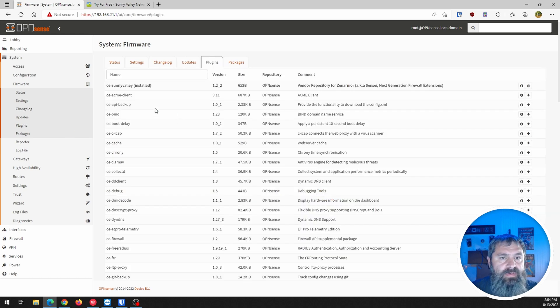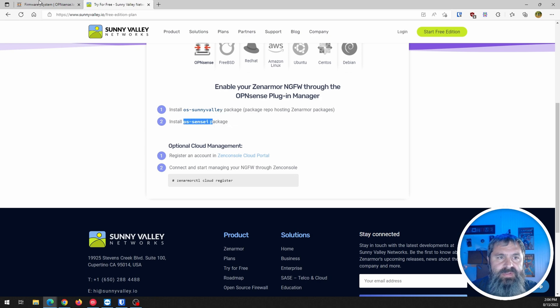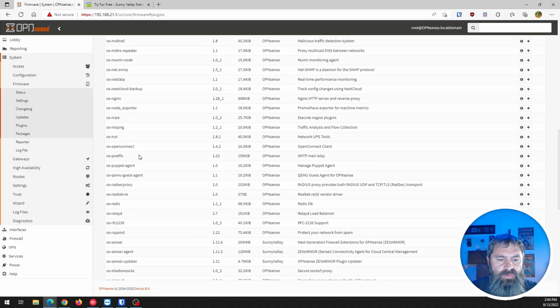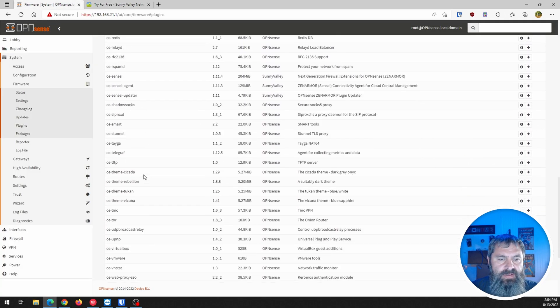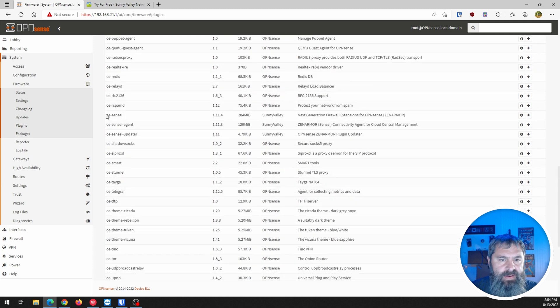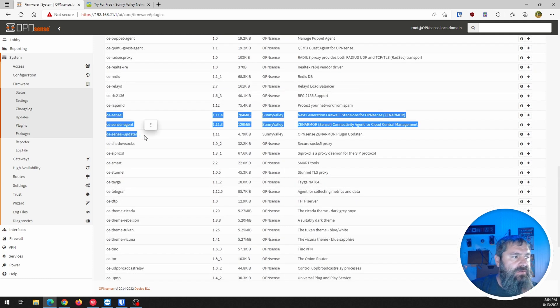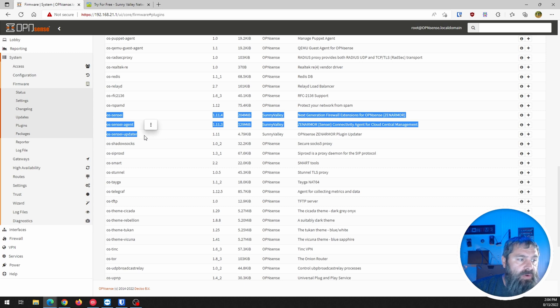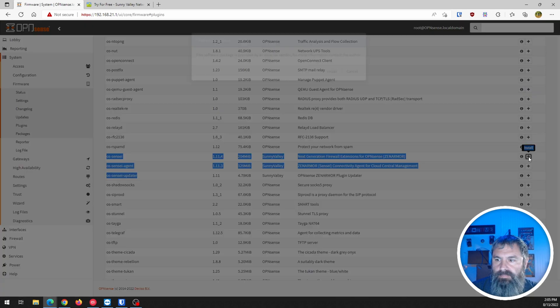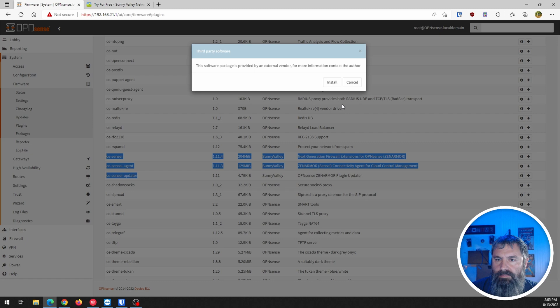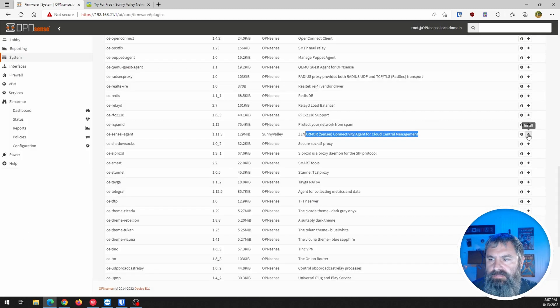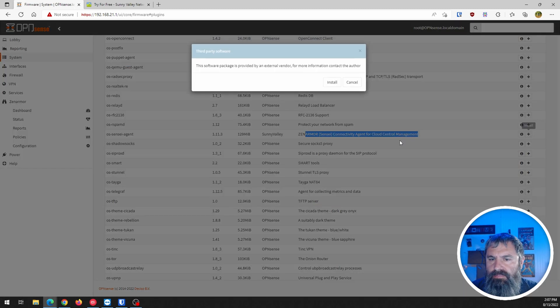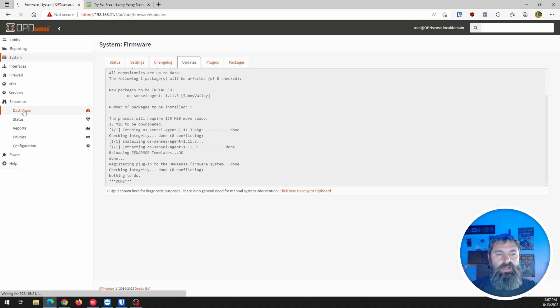So now we're going to go back over here. So we did this part. And now we're going to look at this OpenSense. Scroll on down and find that guy. And here we have three of them right here. So then the question is, do I want to install them all? I think we probably do.